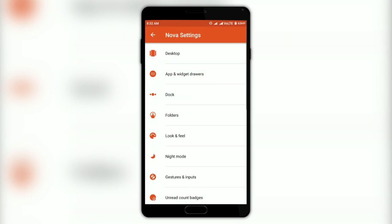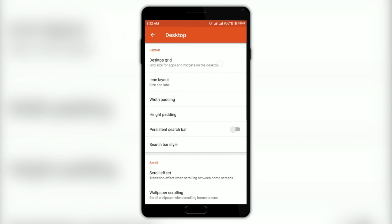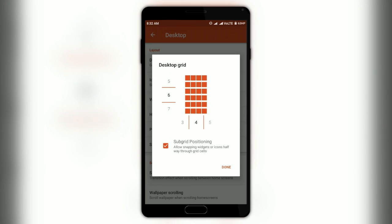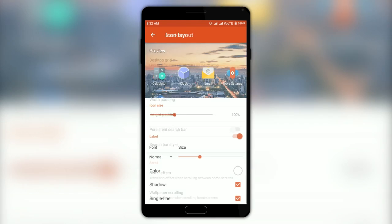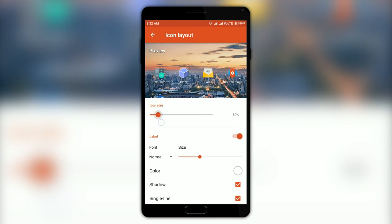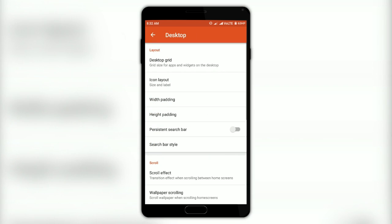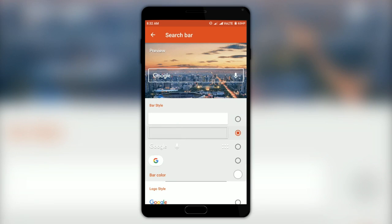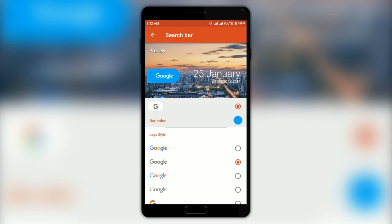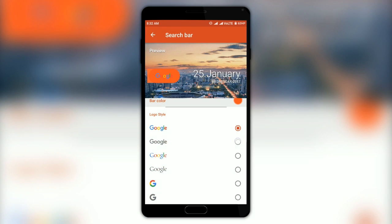Moving on to the launcher settings — first we have the Desktop settings, where you can change the grid size, icon size, icon label size, and more options like shadow. Every option you tweak shows a preview in the preview window right above the options. You can also tweak the search bar to look really cool and stand out.